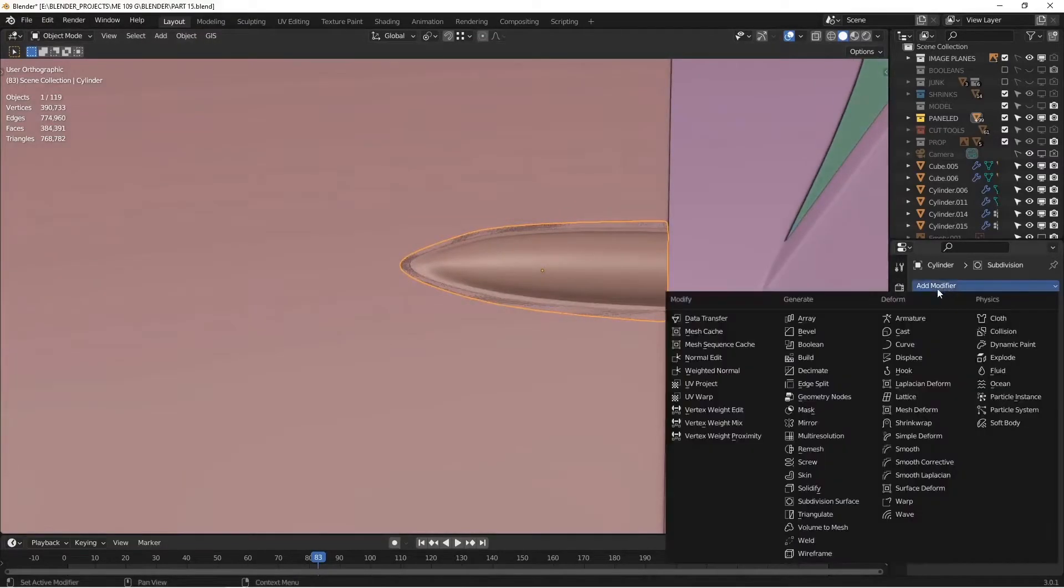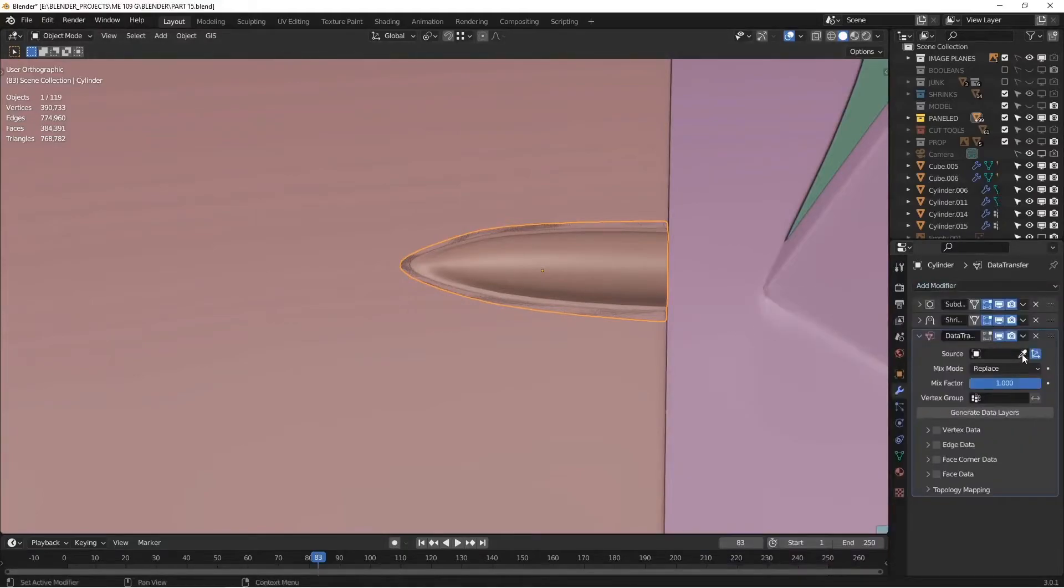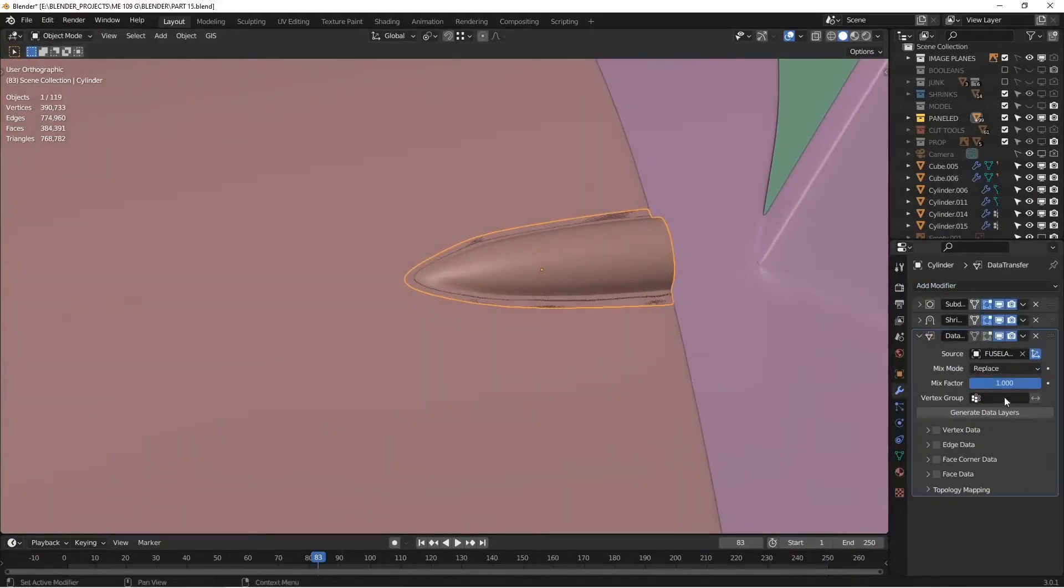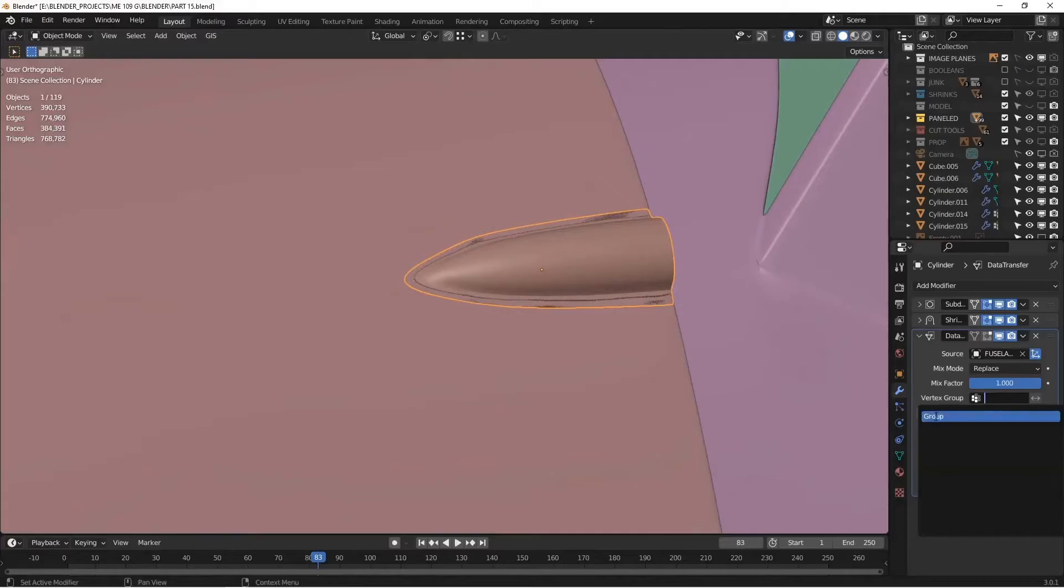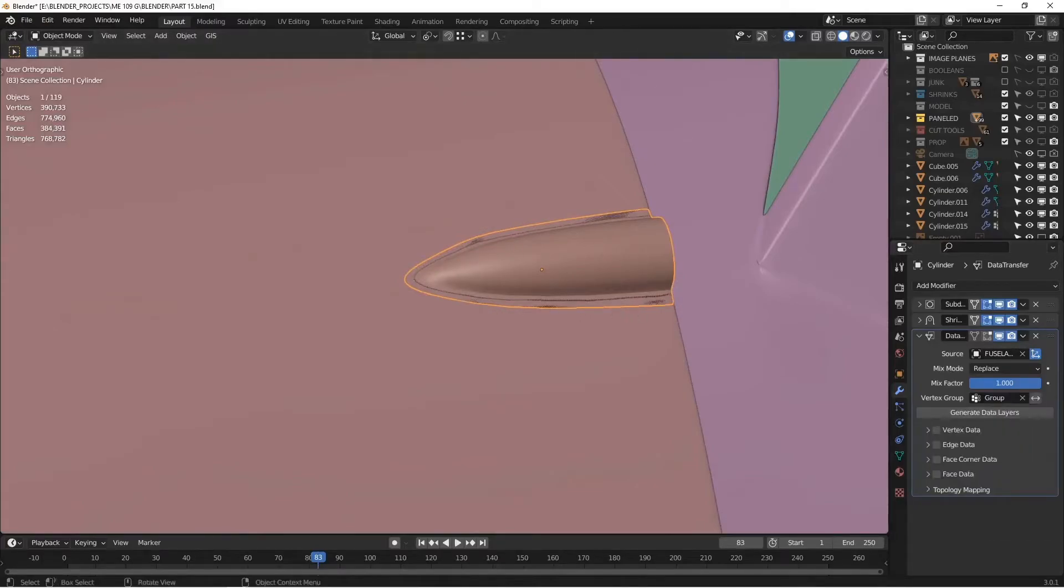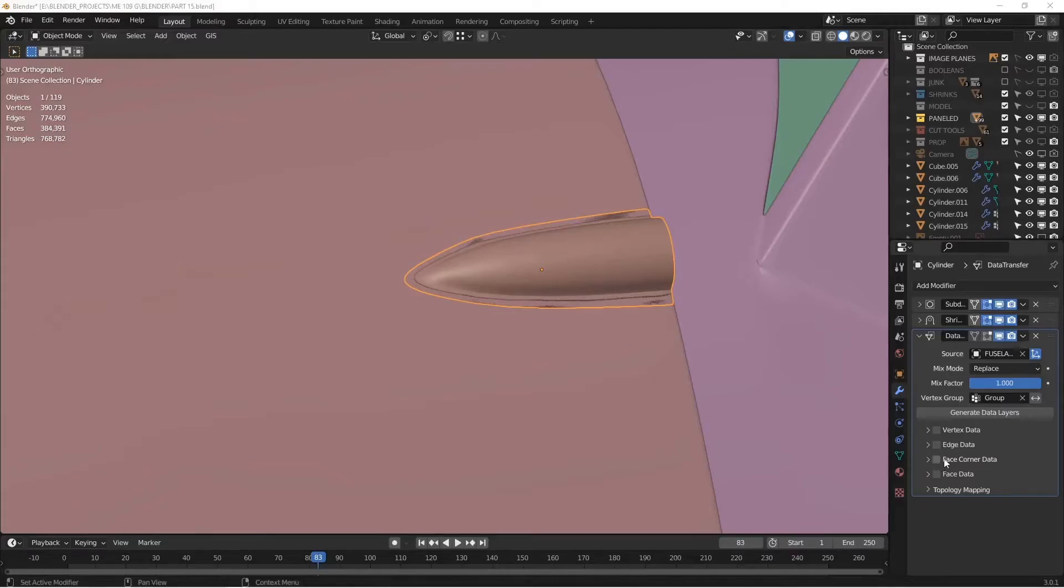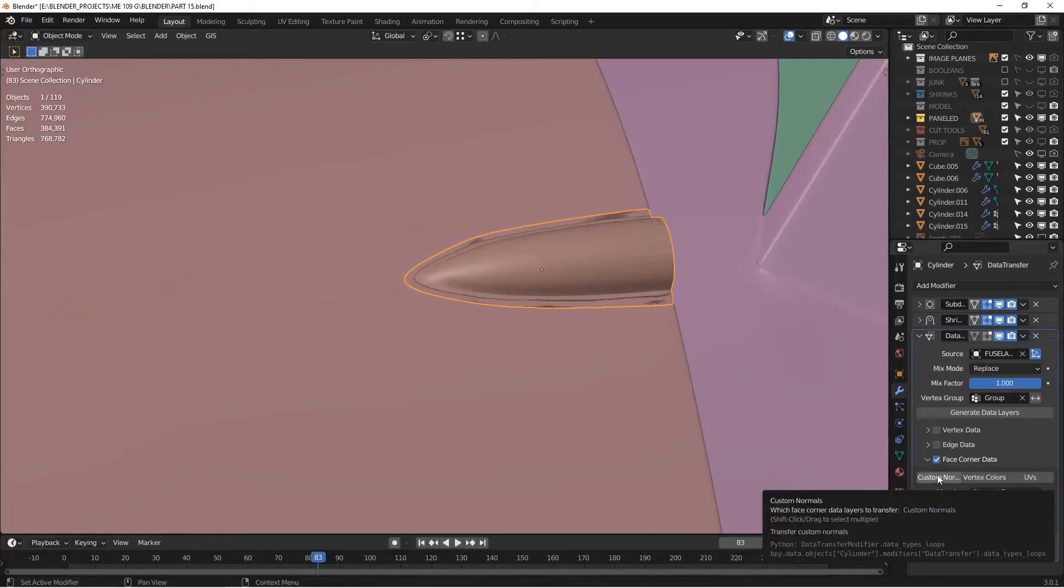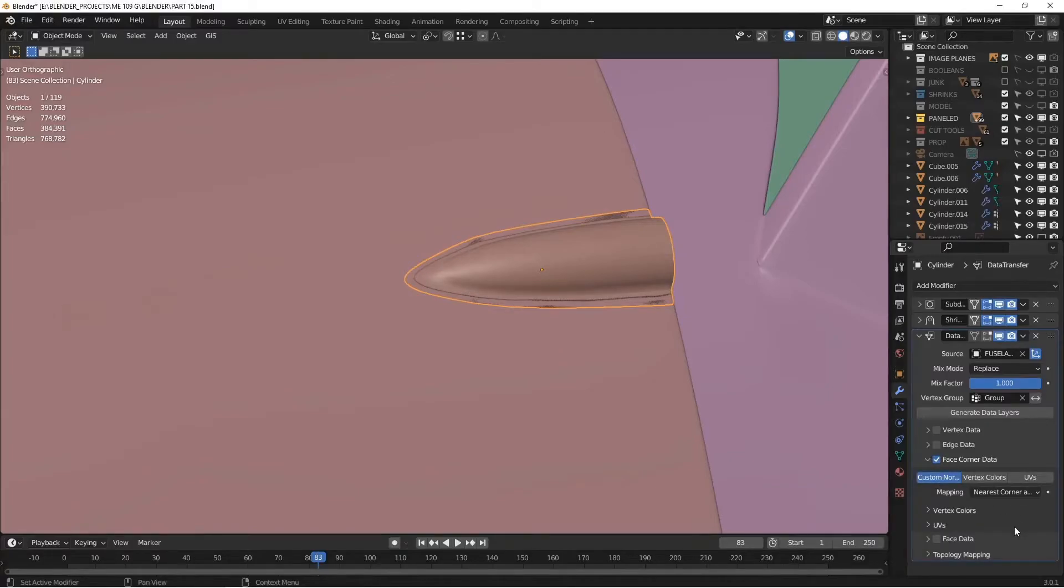The next thing is to add the data transfer modifier, that's over here under modify. You want to pick the source, which is that underlying plate. You want to tell it what vertex group to use, and that's the vertex group we picked there. Then you want to go down here to this checkbox, select face corner data, and then click on the custom normals button. That's all you need to do.